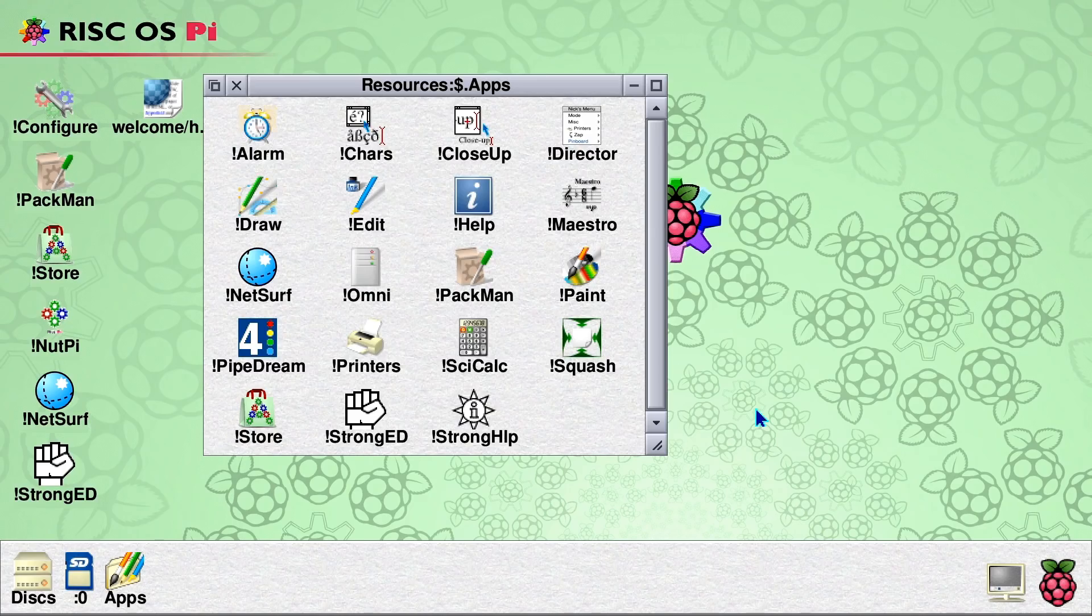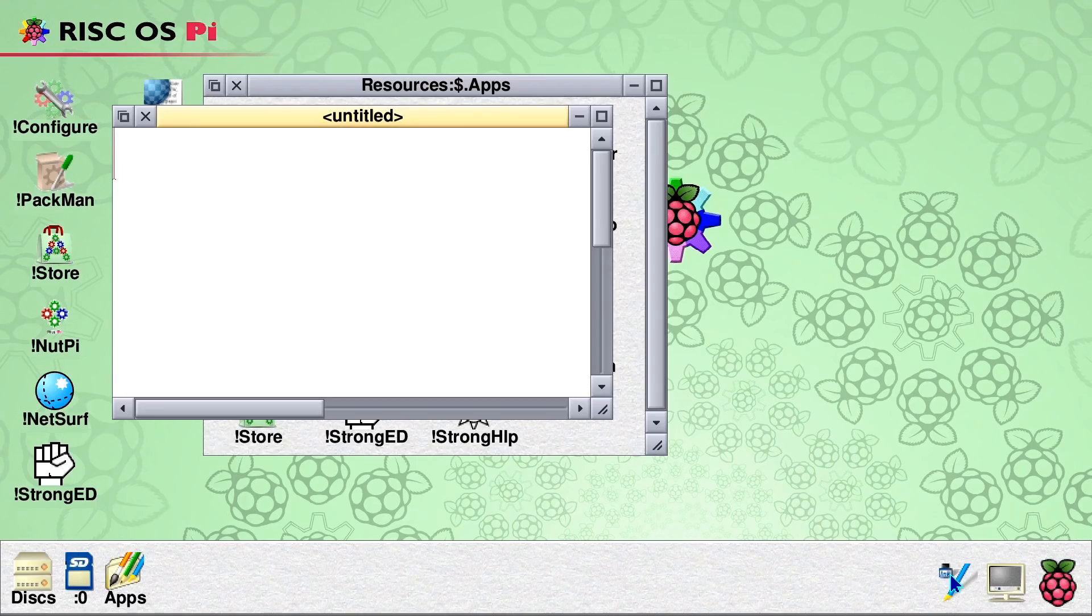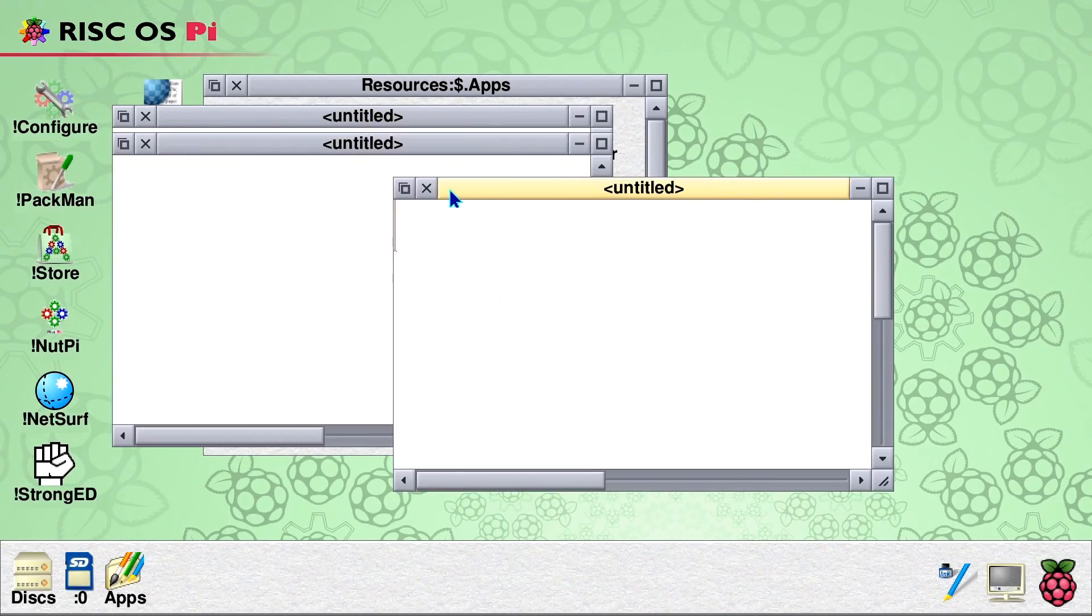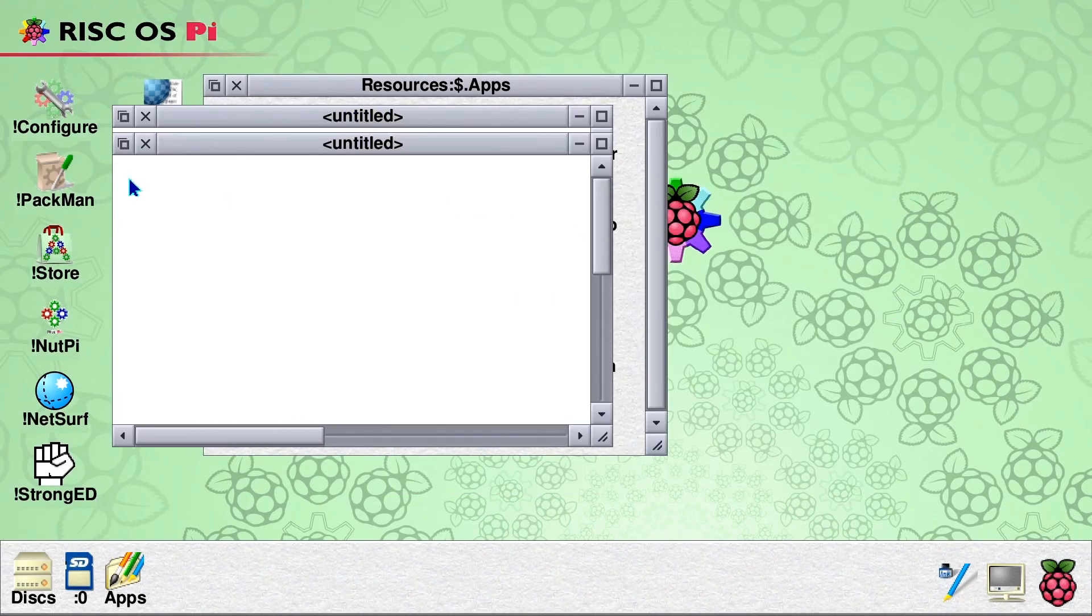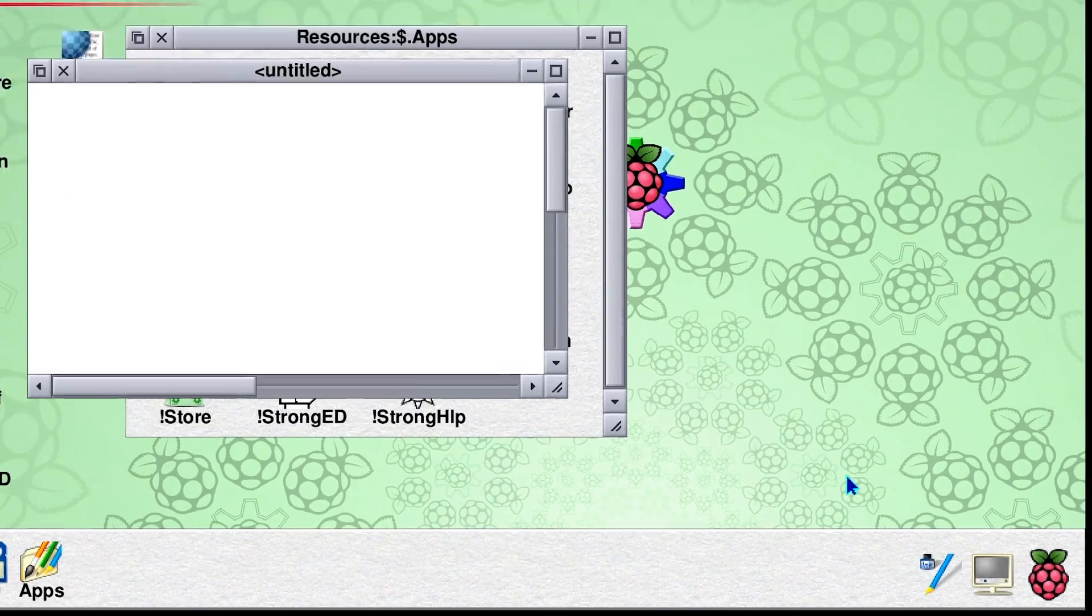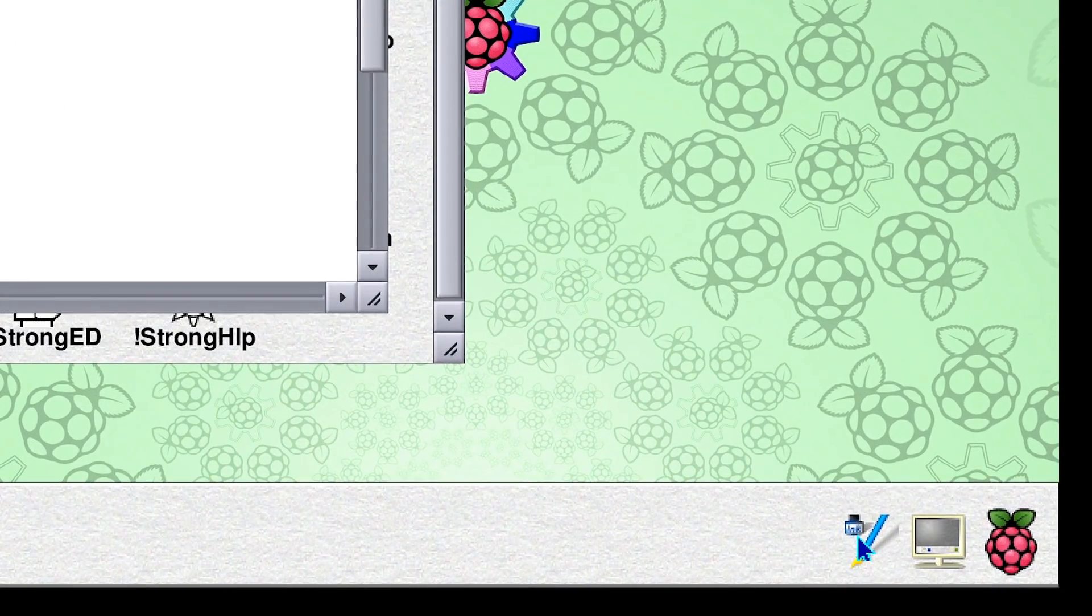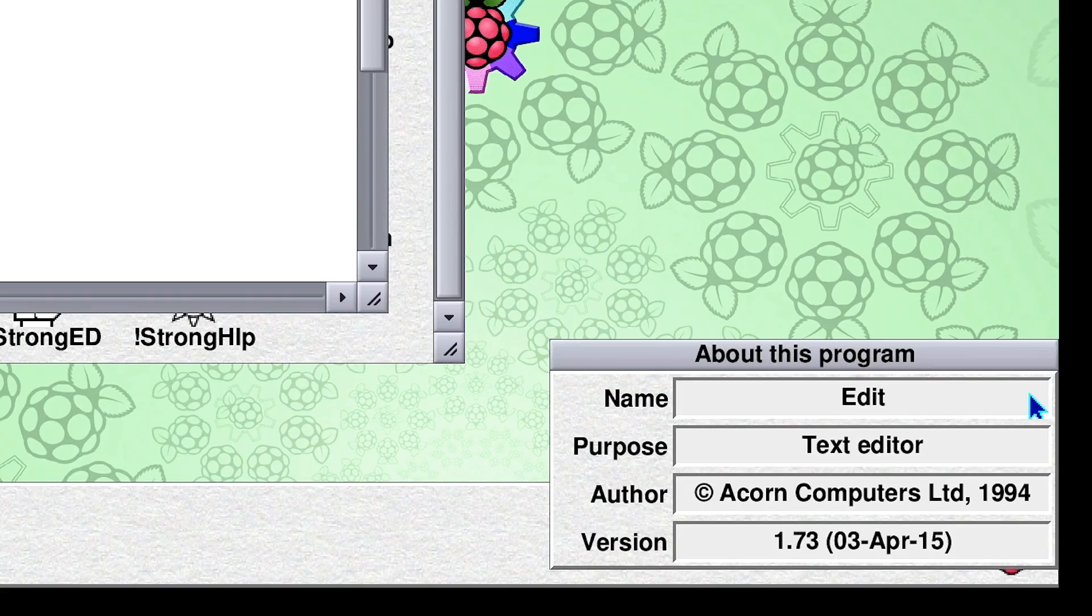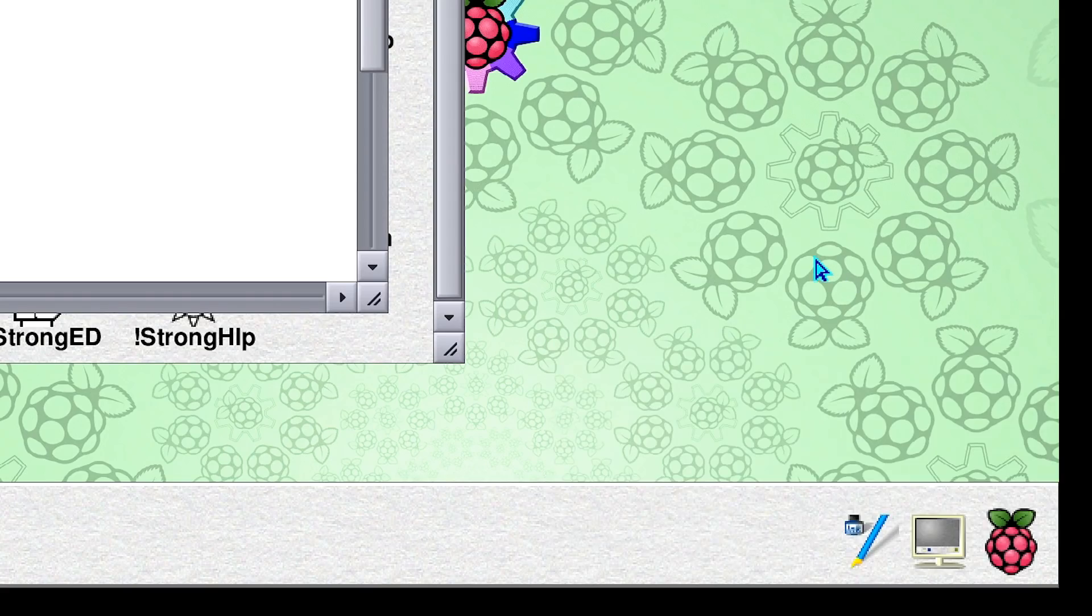Let's bring up something else. Let's bring up the editor. This is a text editor called Edit. And from that, we could bring up a window. And if we go down here and we do a middle-click, you'll see if we look at info here, this text editor was written by ACORN Computers in 1994. This is a rather old text editor written for RISC OS. I really do like that.